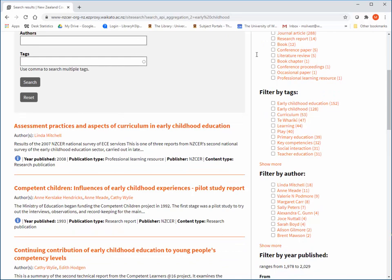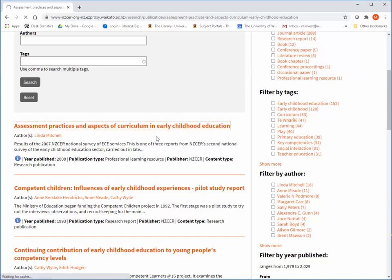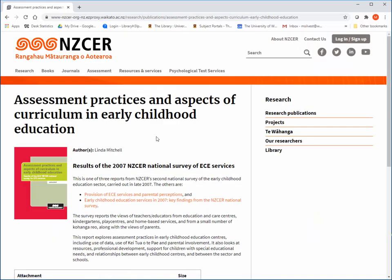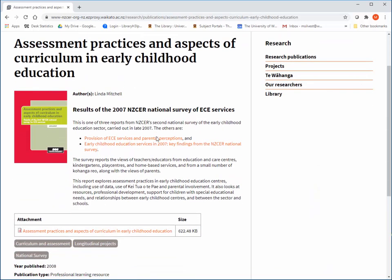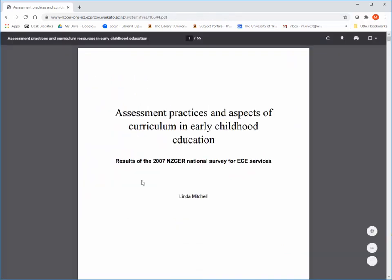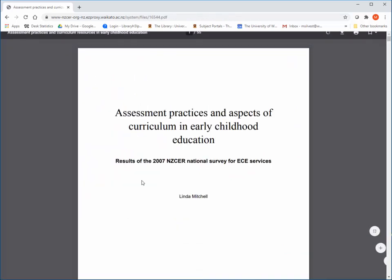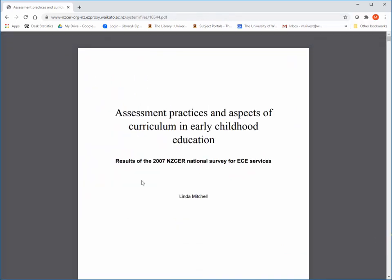Find the article you are looking for in the search list and click the title to open the details page. Click the PDF link to view the full text. Read online, save, or print.